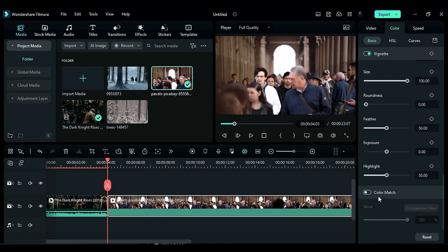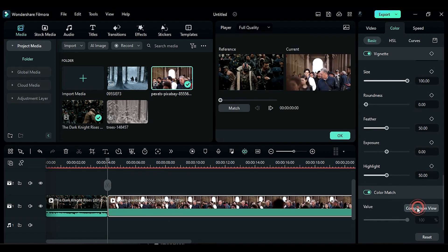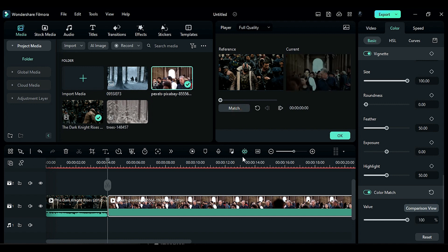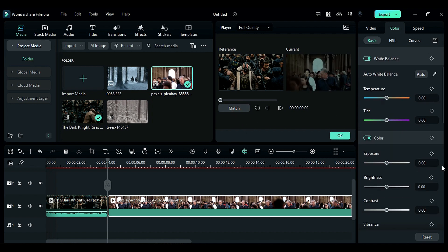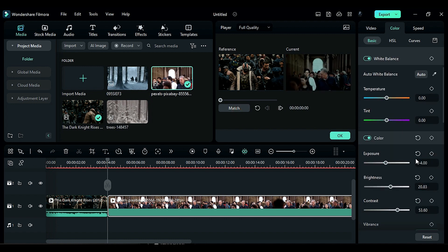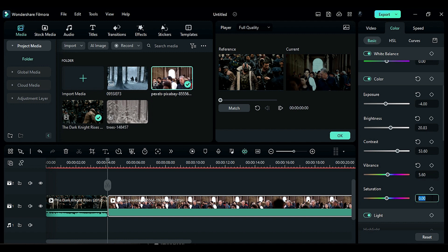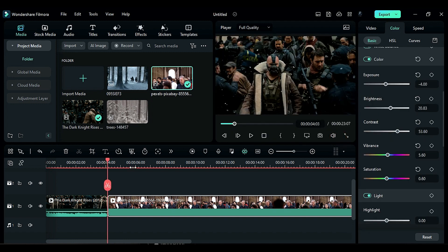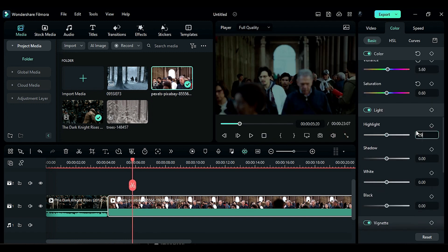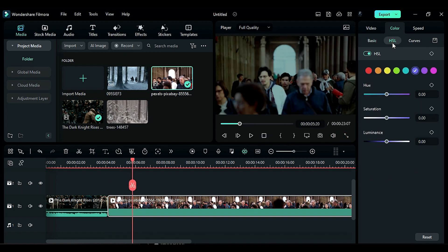Then adjust the exposure, brightness, contrast, vibrance, saturation, highlight, shadow, white, and black settings to match the reference footage. After that go to the HSL tab and adjust the orange and yellow color settings to match the reference footage.